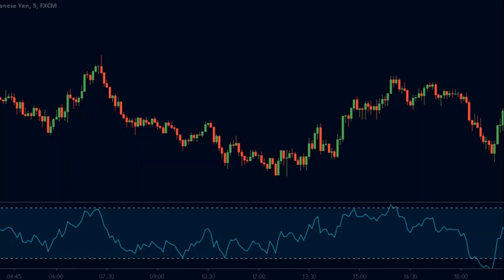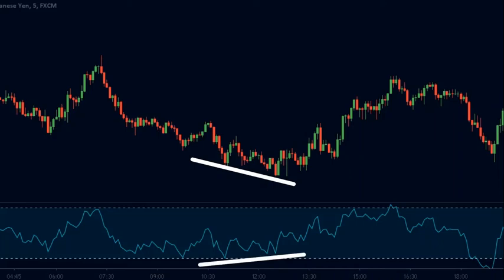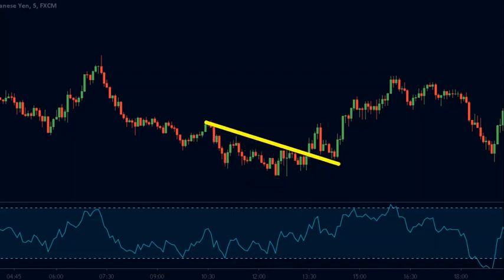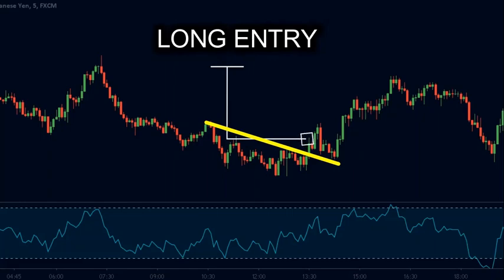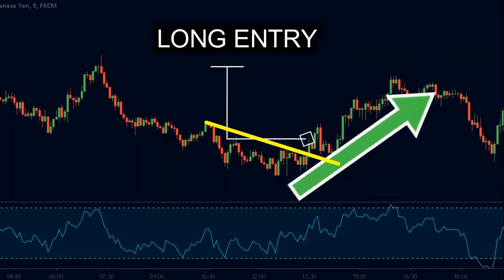Let us now look at a bullish divergence using the USD-JPY chart on a 5-minute time frame. The price is in a downtrend, continuously making lower lows and lower highs. But the RSI shows that while the price made a lower low, the RSI made a higher low — indicating a bullish divergence. We plot a short-term trend line and wait for its break. As the price breaks the trend line, we enter a buy position. After the trend line break, the price rallied upwards.